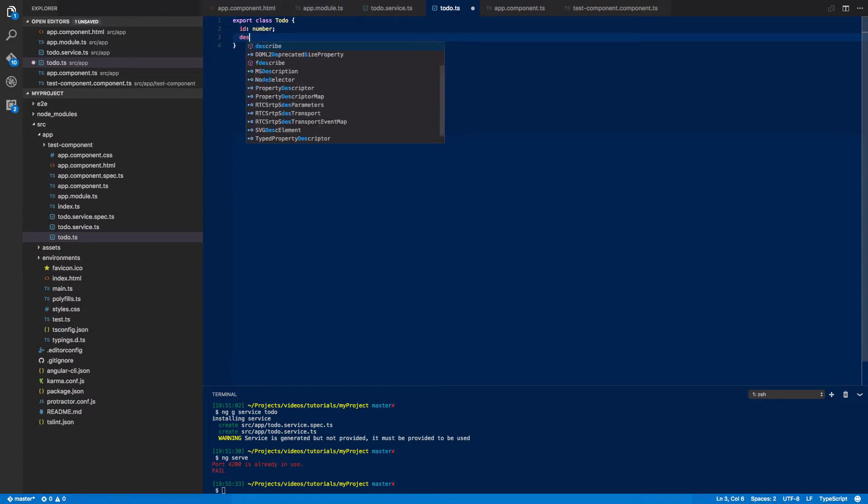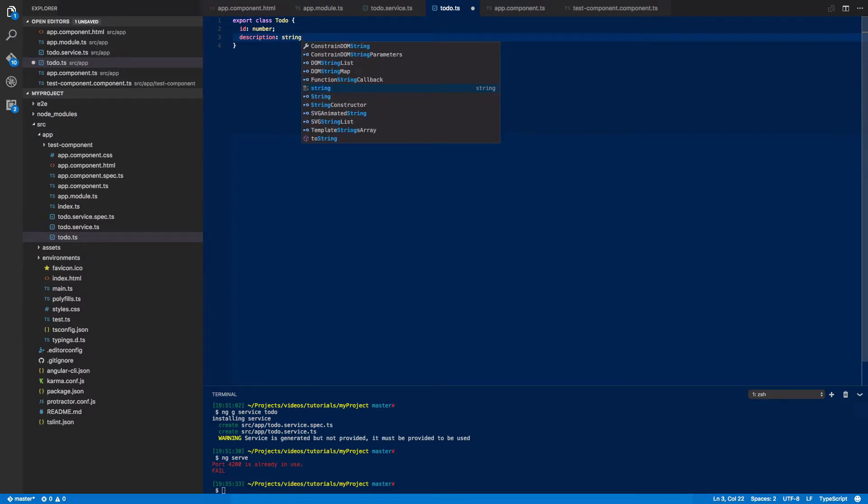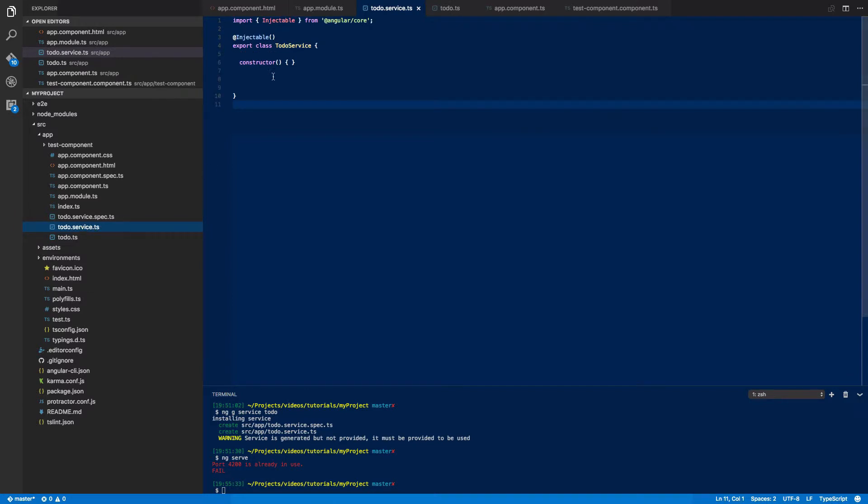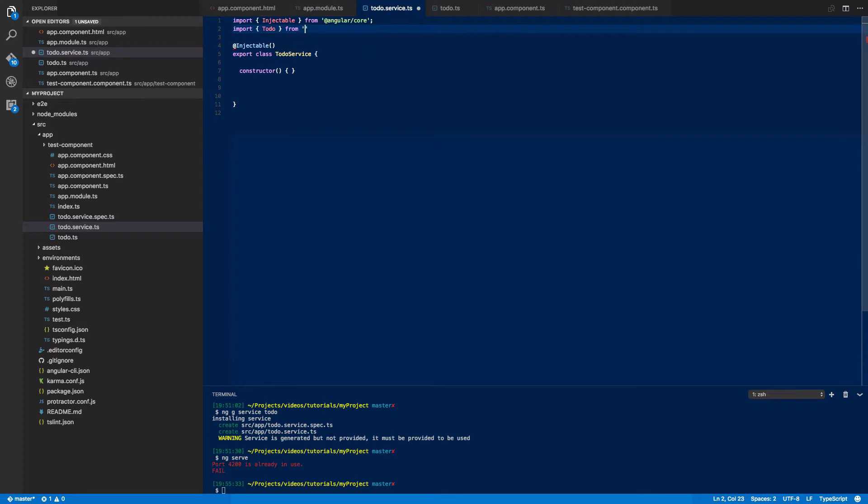And then go into your to-do.service and then import to-do from to-do like so.